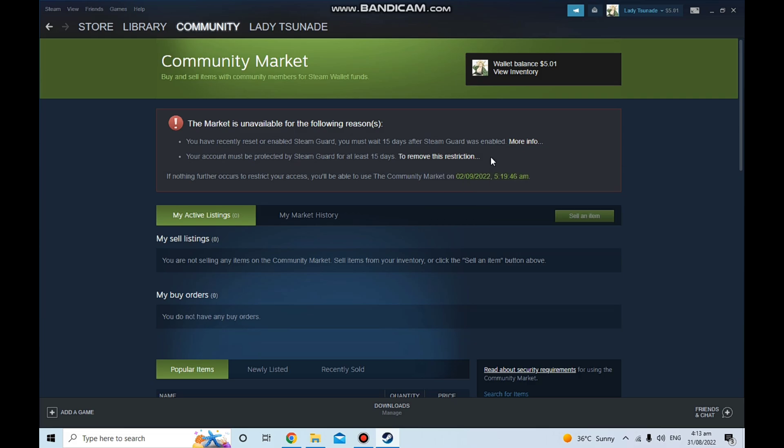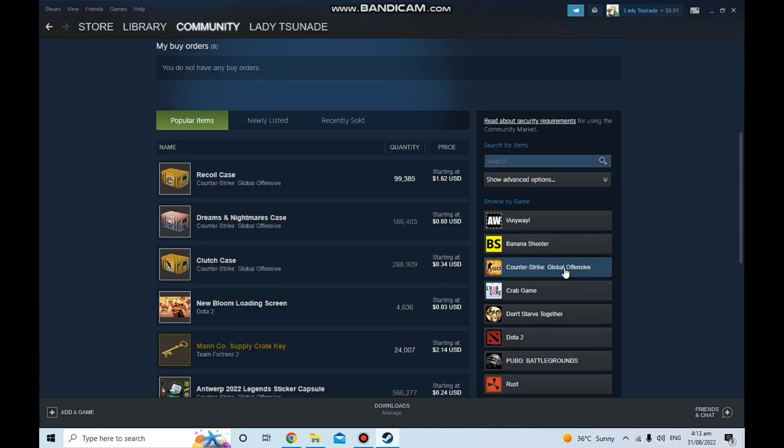So yeah, that's basically it. Just wait for a bit and then you'll be able to get your Steam market enabled.